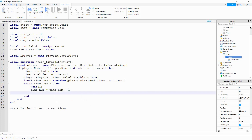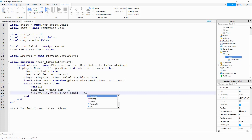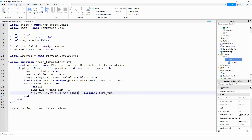Next, we update the label: 'player.PlayerGui.timer.label.text = tostring(time_NUM)'. Before running the code, I noticed we need to add '.text' to that reference. So make sure 'dot text' is included.